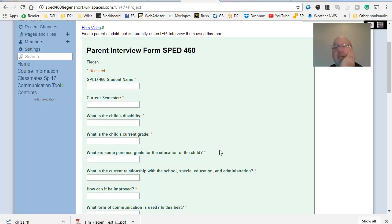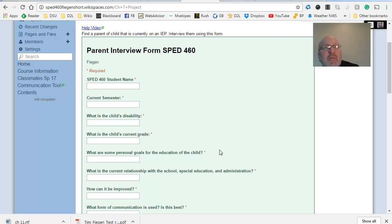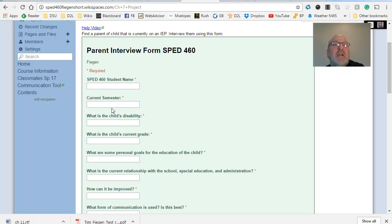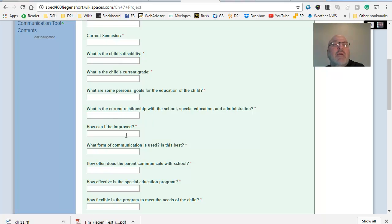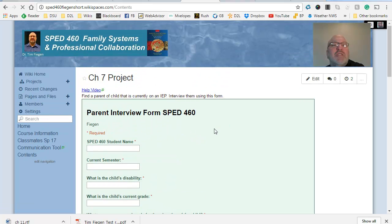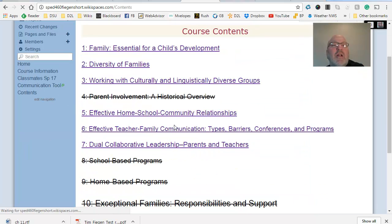And I want to especially point out to you this one here, number seven, because I asked you to do something here. And that is, in the chapter project, I ask you to find a parent of a child that is currently on an IEP and interview using this form. And my preference would be, if at all possible, that you meet face to face with those parents. But if that's not possible, you can figure something else out. But that's how you can do it over the phone. But my preference would be that you see them and talk to them. Now, if you're not student teaching, if you have to go find somebody, if you're not level threes, that might be a little more difficult.